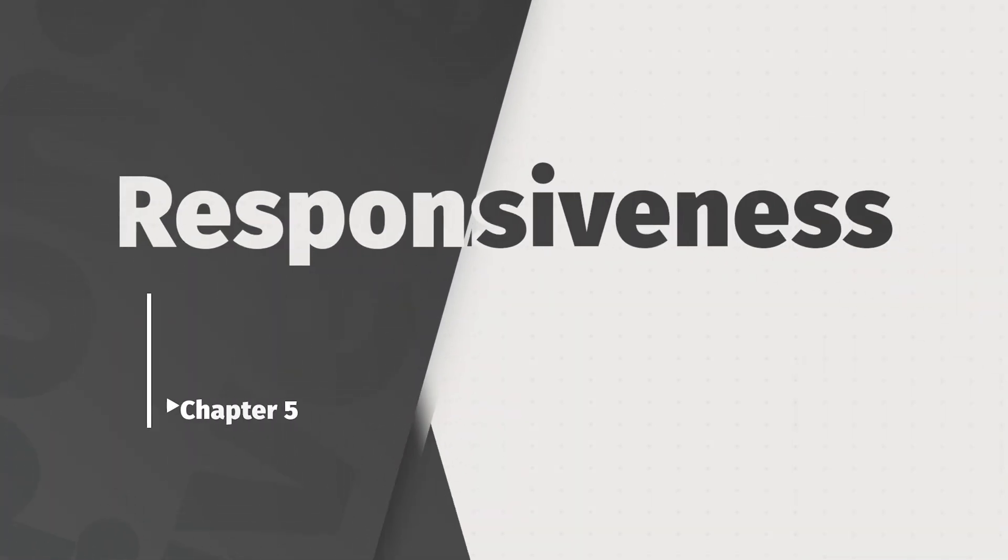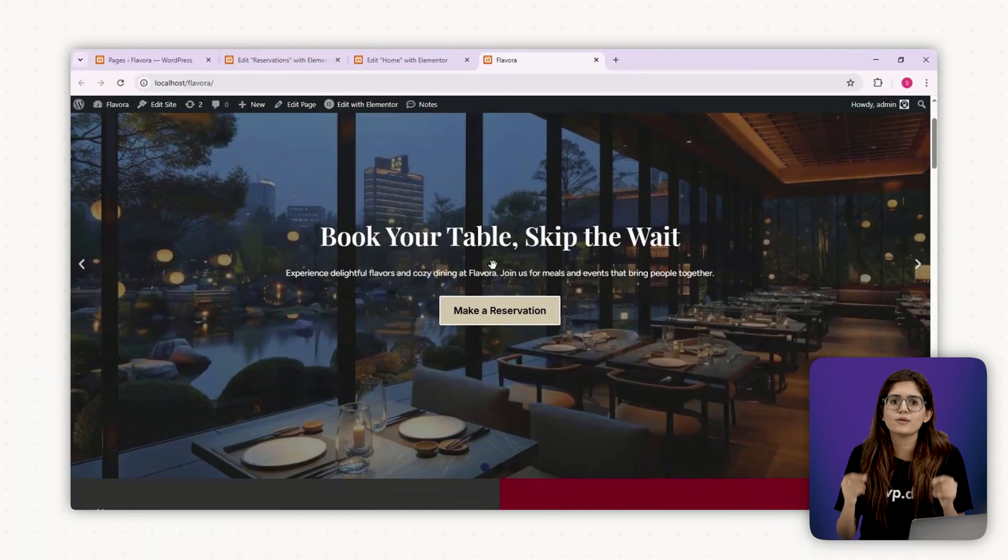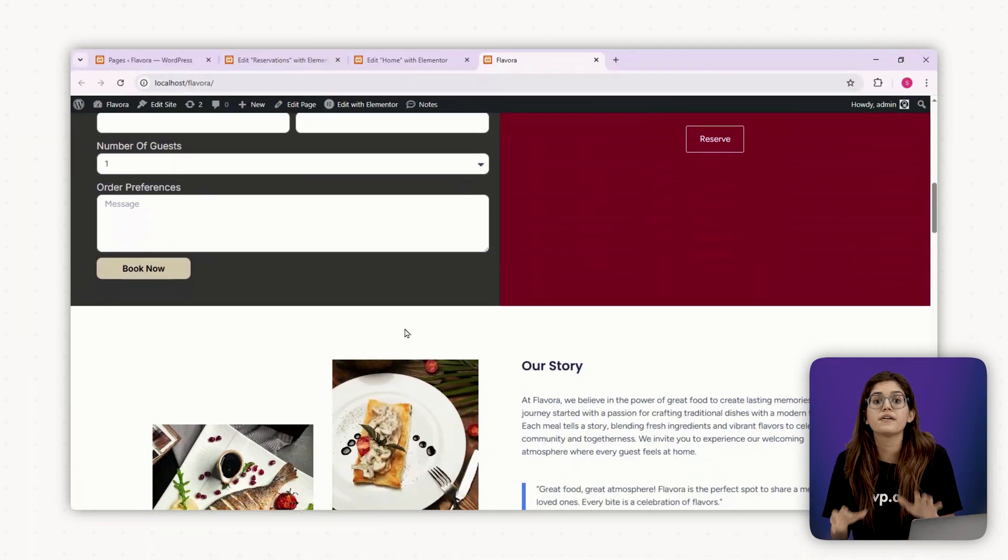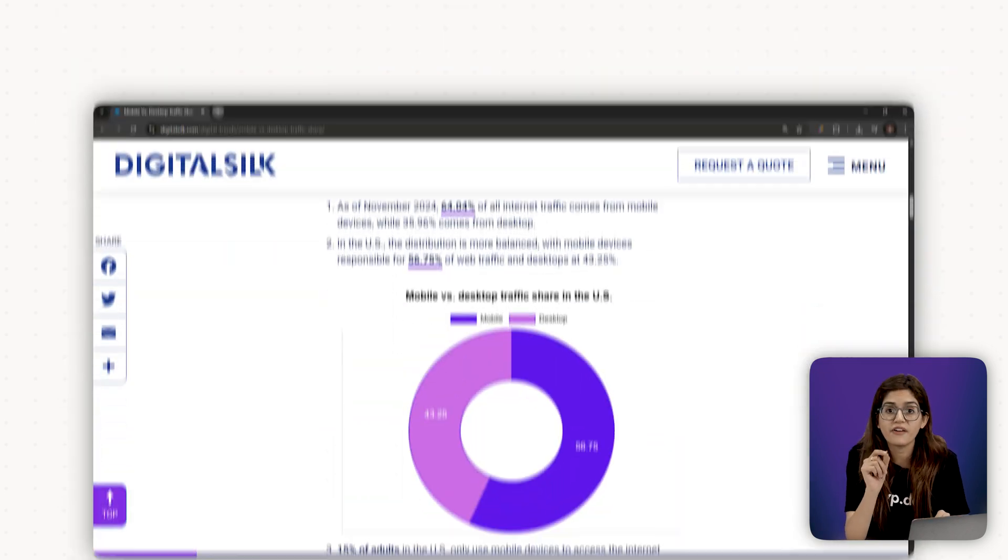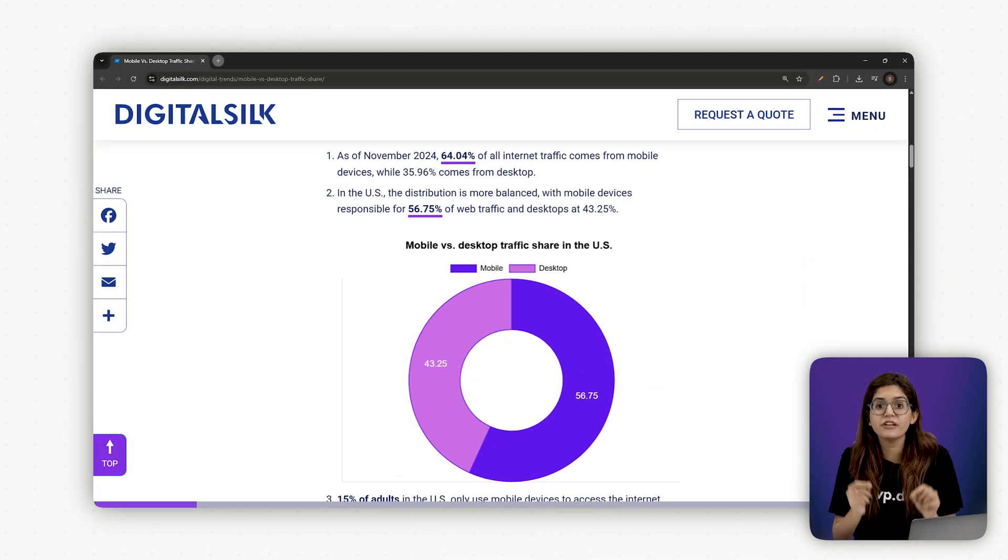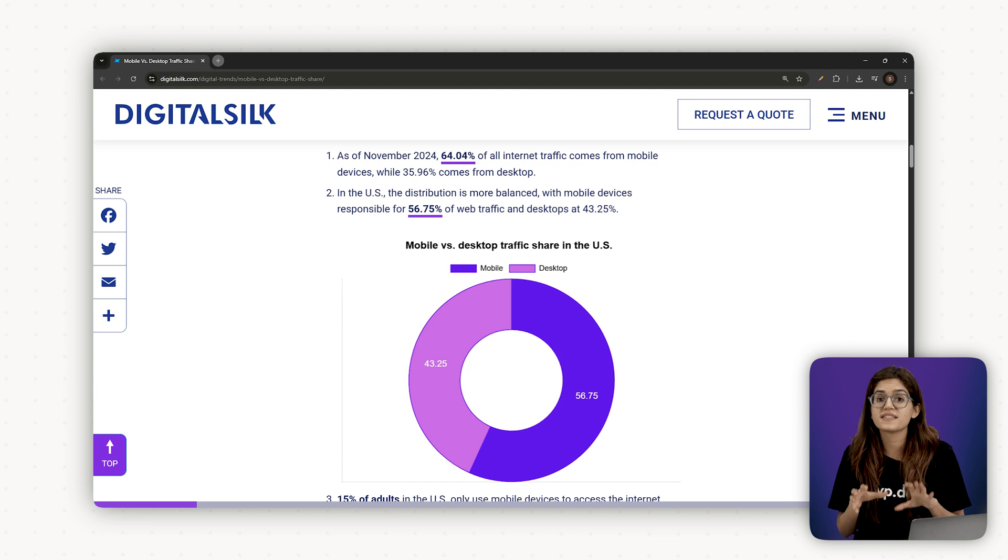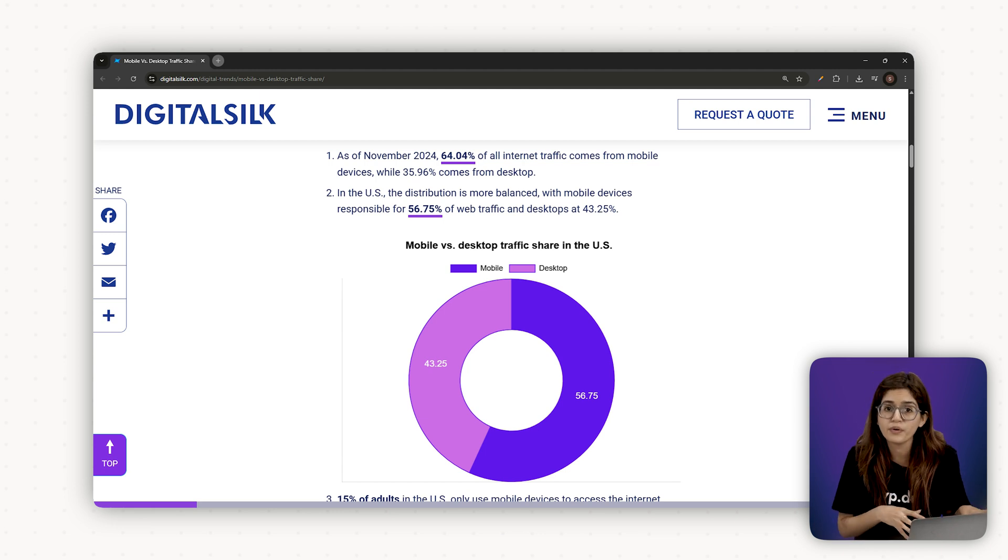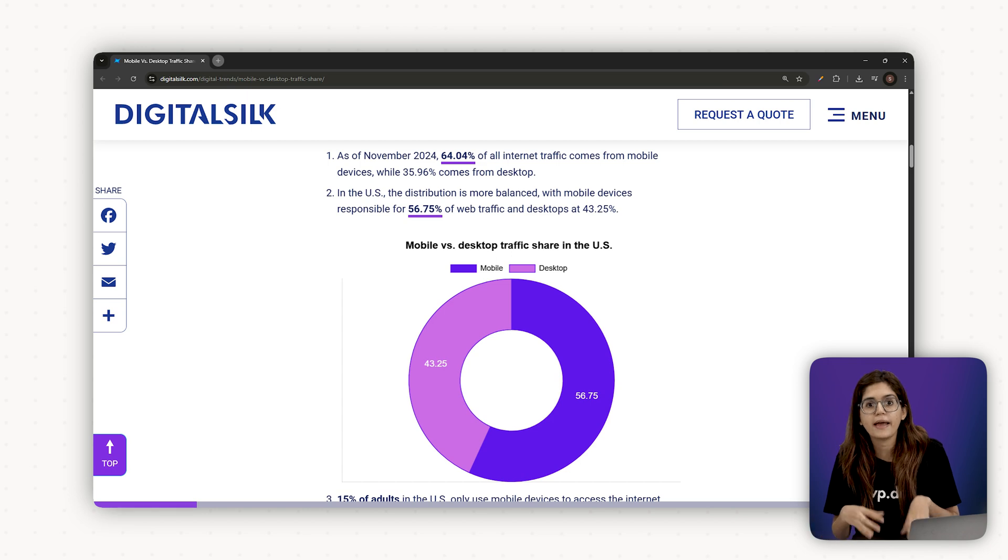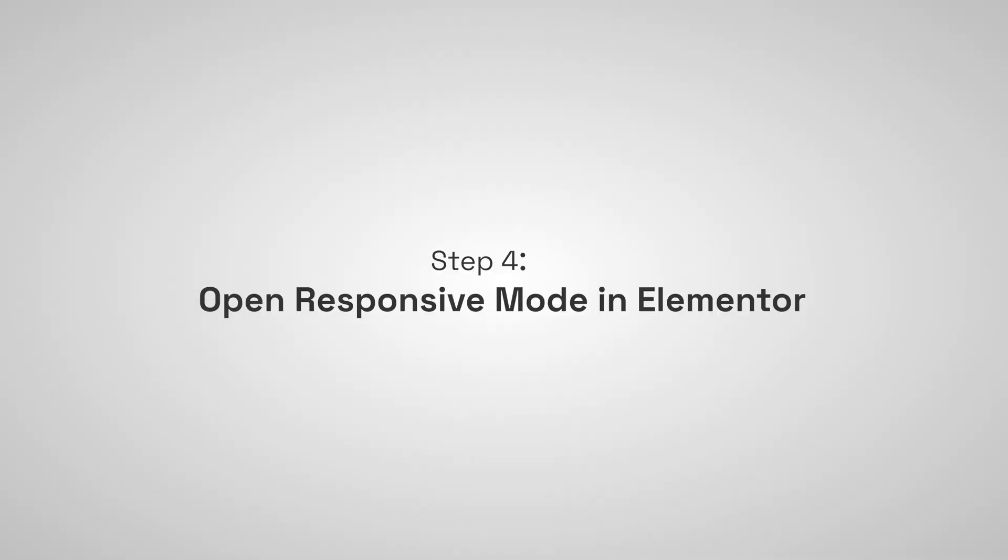Chapter 5, designing for mobile first. All right, so our homepage is looking solid on desktop. But here's the reality. Most of your traffic will come from mobile, especially for local businesses like restaurants. In fact, over 60 to 80% of visitors will check out the site from their phone. If it doesn't load fast, look clean and let them take action easily, you're losing money.